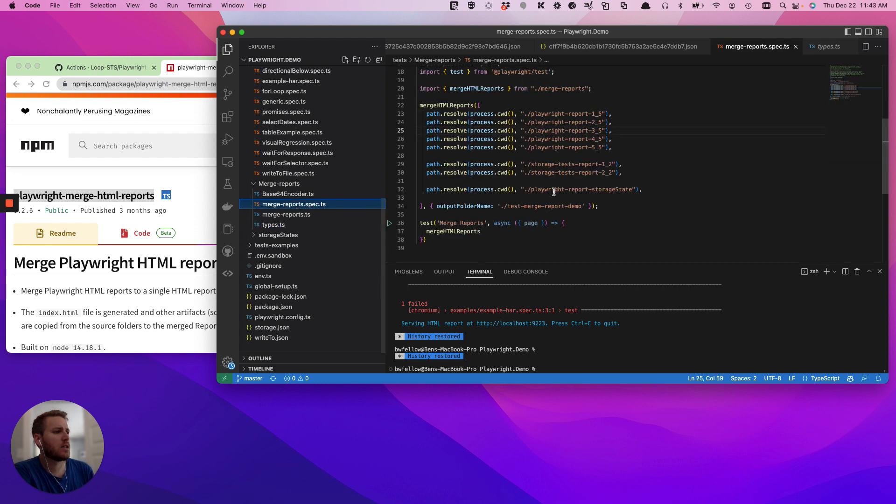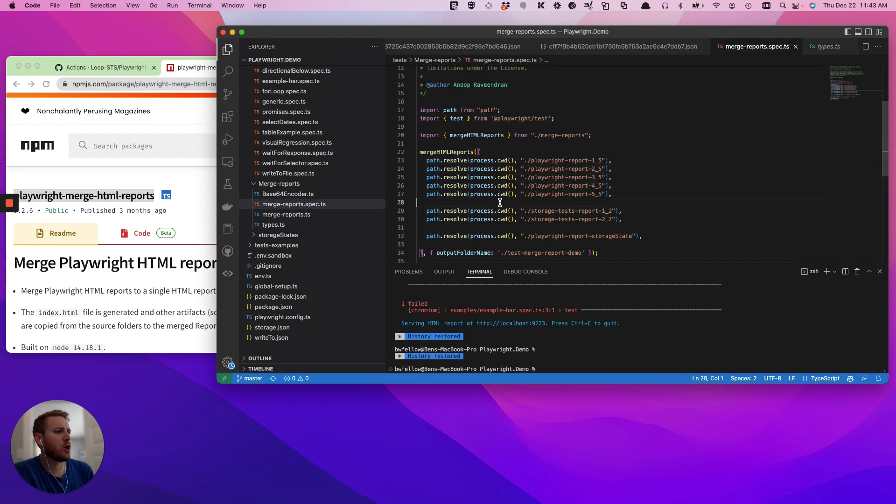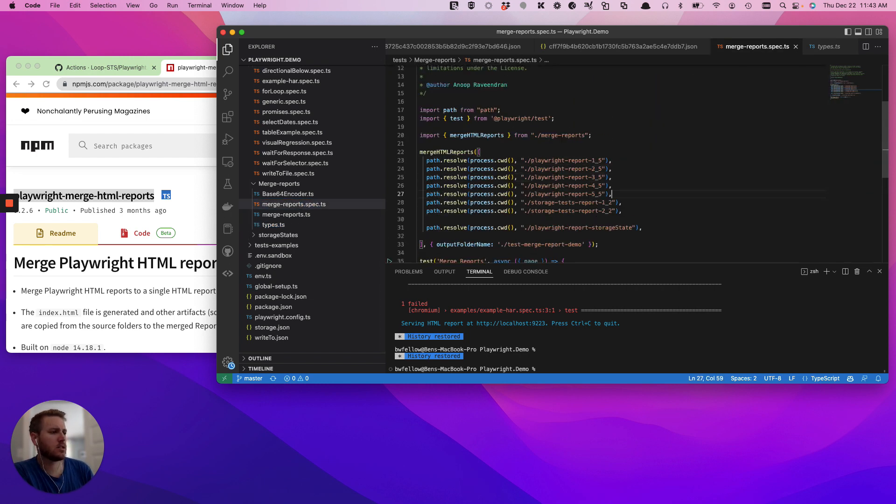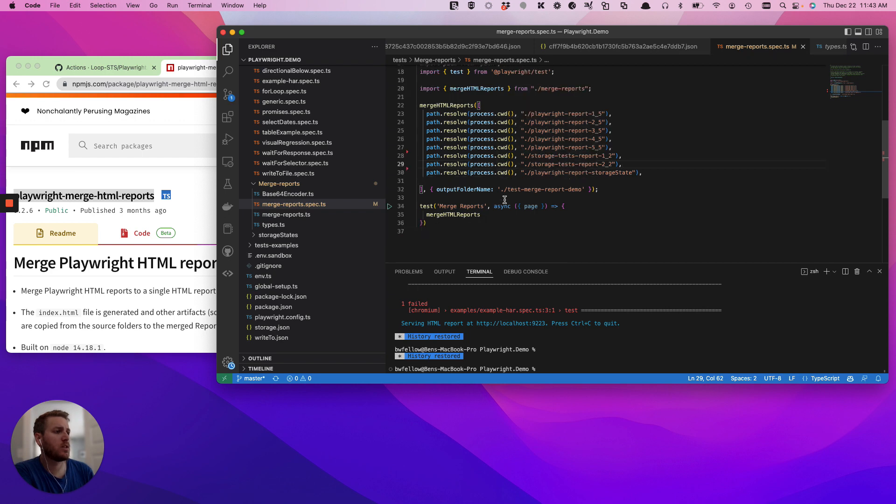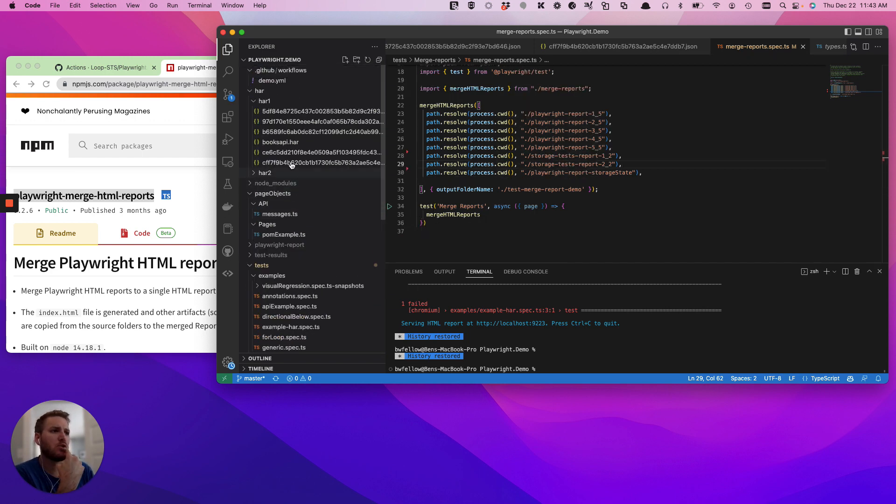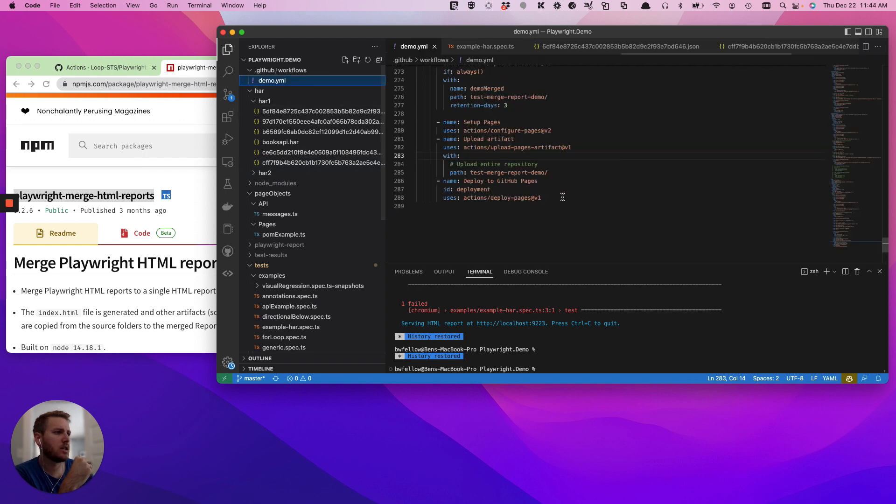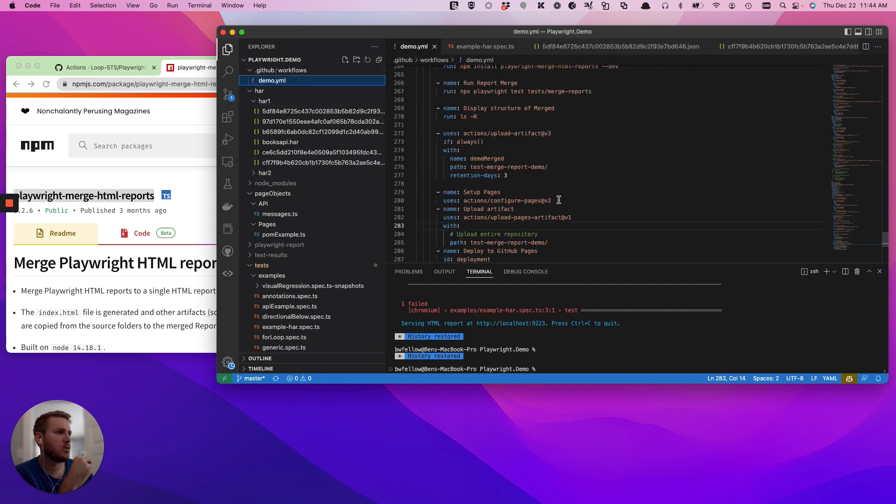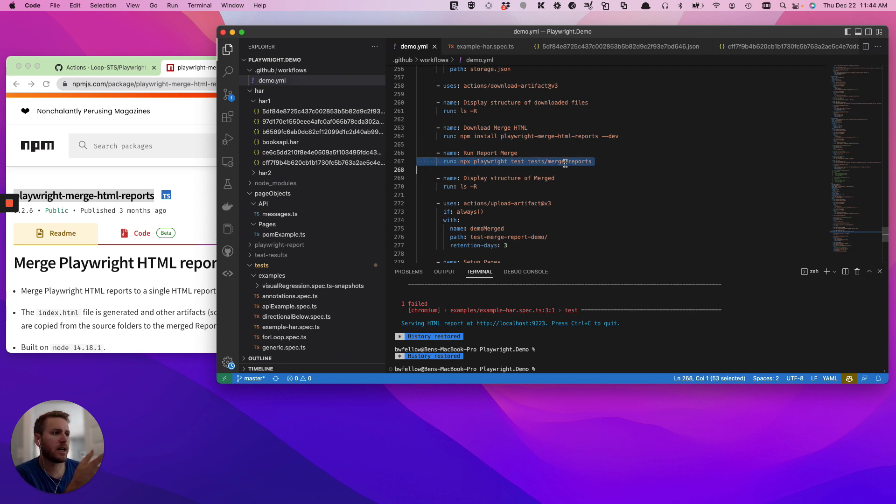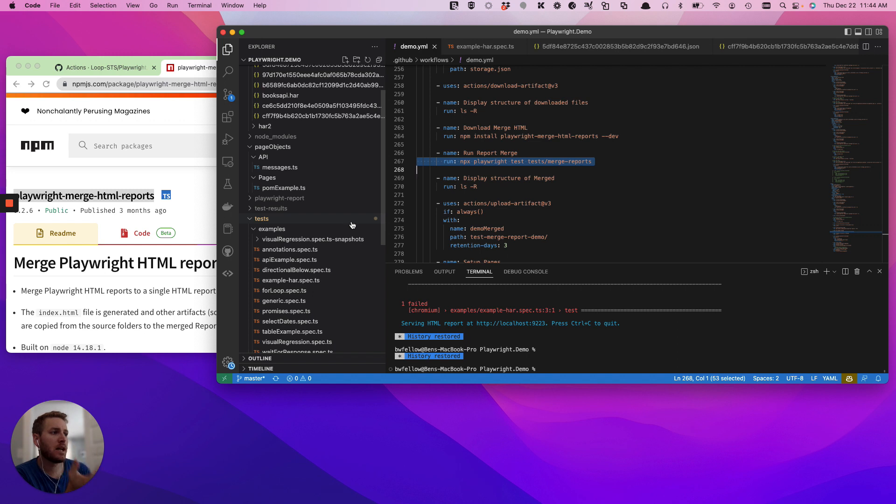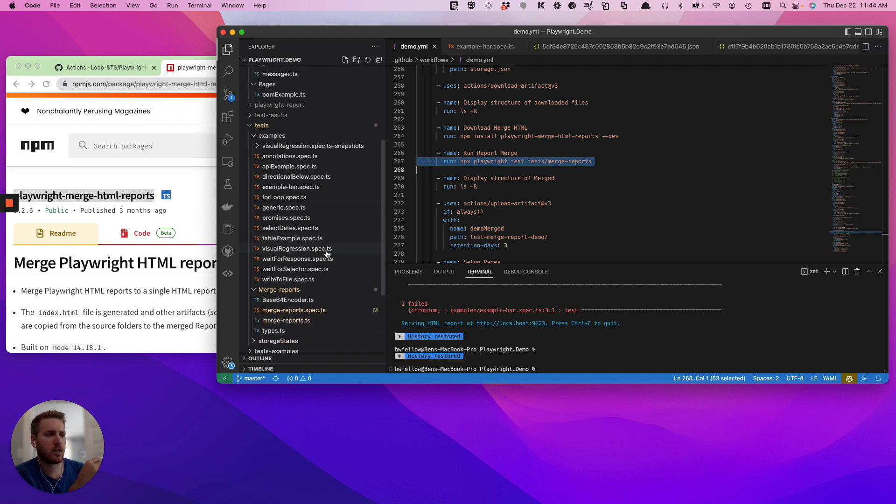The thing to note is essentially that when you merge reports with this library, you're really just running another terminal command. So we're going to go look at our demo, and we can see that we're actually just running npx playwright tests, and then we're just running the file slash merge reports, and it's then running that function.